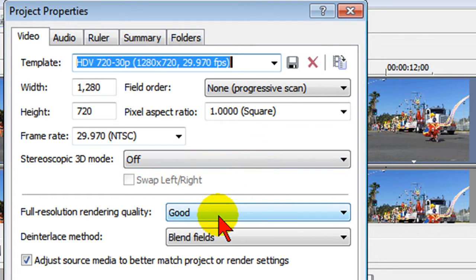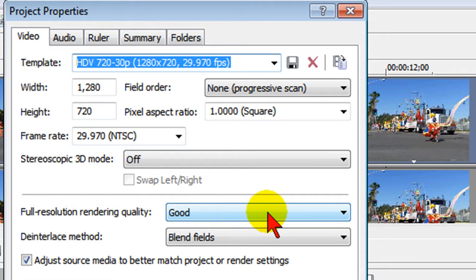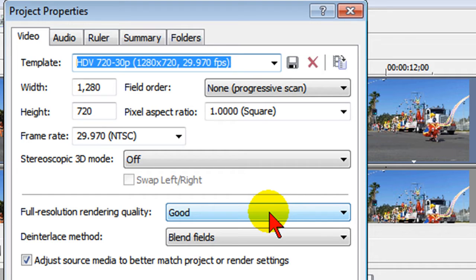The full resolution quality is good. Now you may be wondering why I don't set the full resolution quality to best. Well the reality is that setting resolution quality to good for most projects will give you better results and much faster render times. On the deinterlaced method I always set it to blend fields.